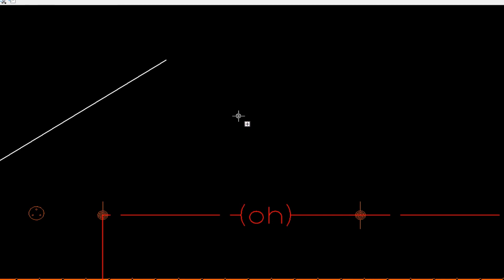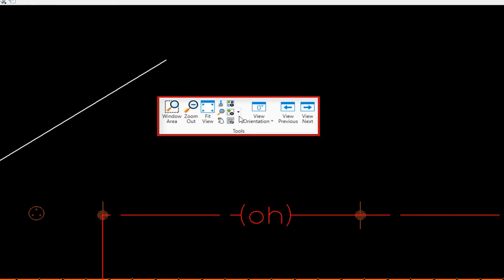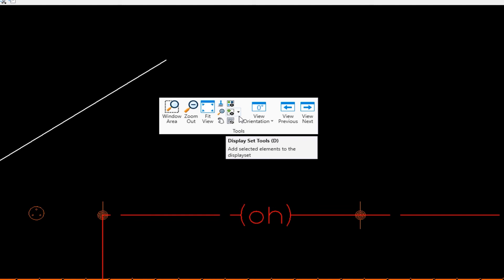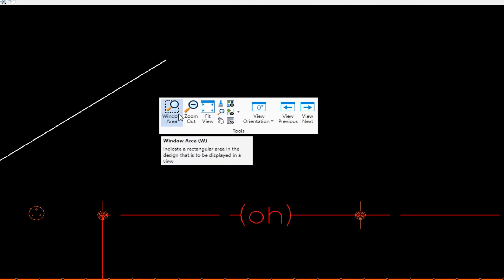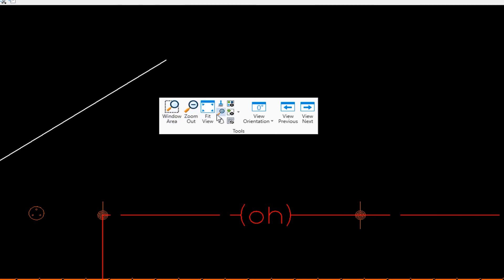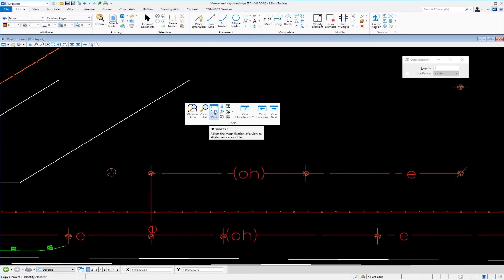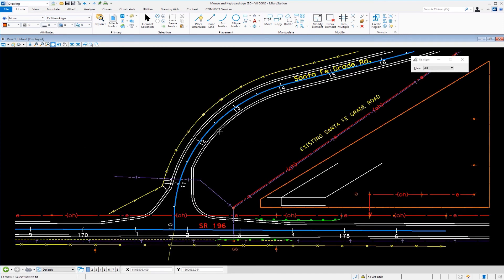Shift, right click. This brings up my view controls. I have things like window area, zoom out, fit. So let's say I'm going to select fit. It fits my view.